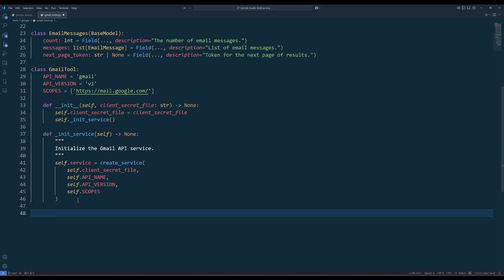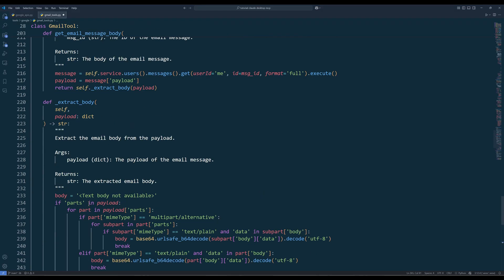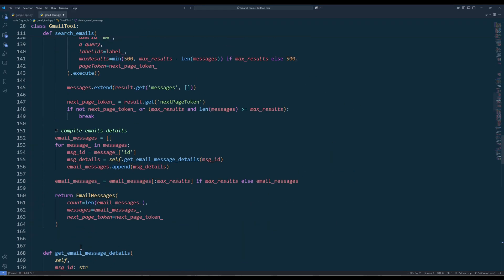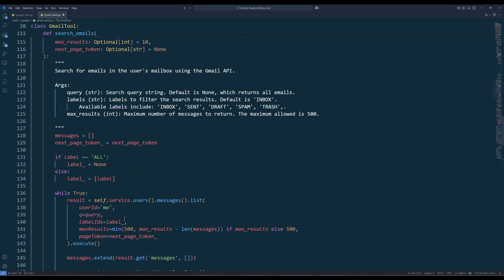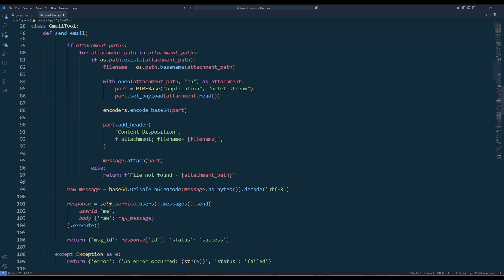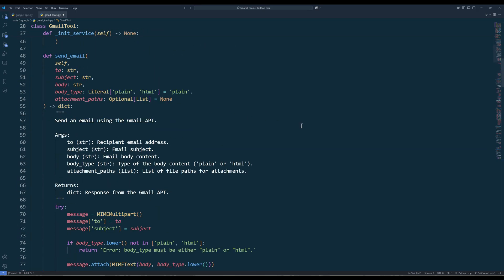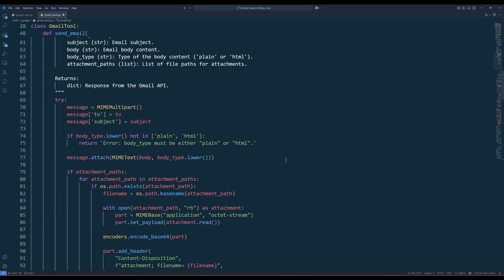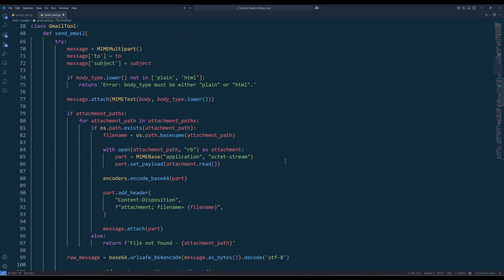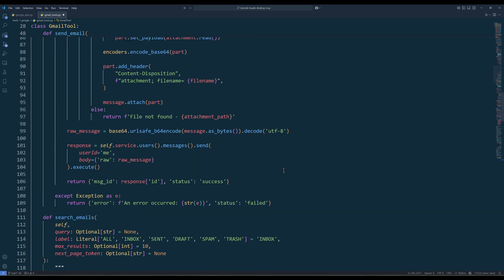The sendEmail method is probably one of the most useful functions in the class. It takes recipient email addresses, a subject, and body content as input, and sends an email from your Gmail account. You can specify whether the body is plain text or HTML, and you can even attach files by providing a list of file paths. Usually, I use this function in Claude Desktop to help me to reply to emails. For the function output, we will return the message ID or error message plus the sendStatus.